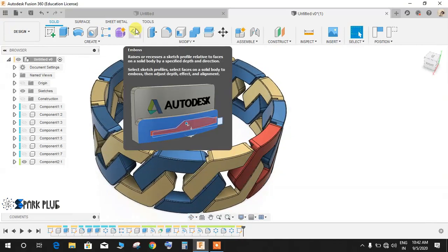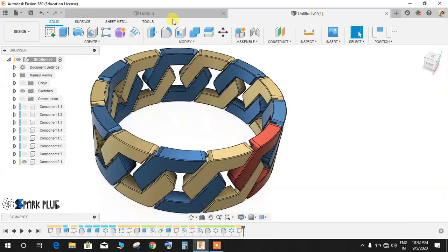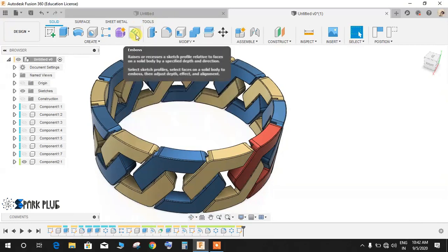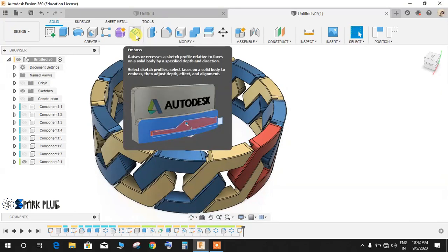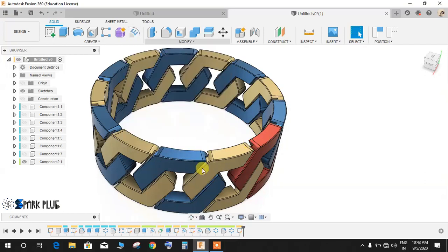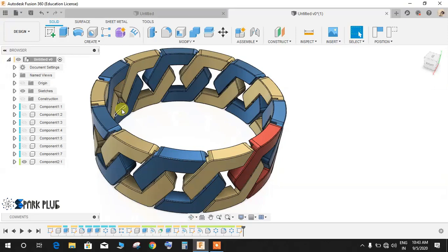I will be using the emboss command, which is a newly added command in Fusion 360. I don't think, to the best of my knowledge, that before the introduction of the emboss command this kind of design was possible in the solid workspace. Of course, as far as sculpting is concerned, you can make anything in sculpting.